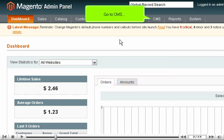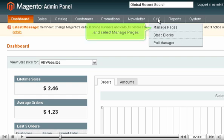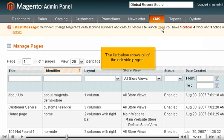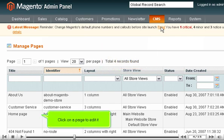Go to CMS and select Manage Pages. The list below shows all of the editable pages. Click on a page to edit it.